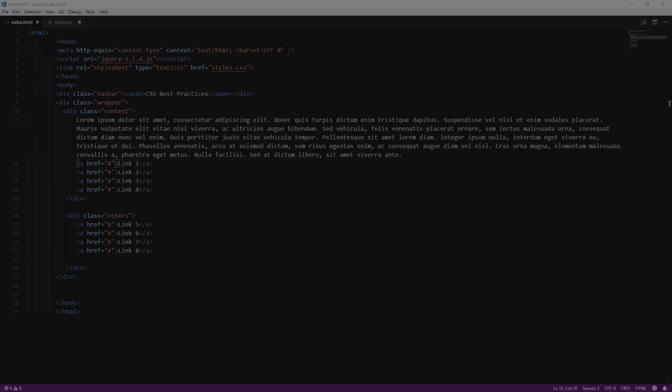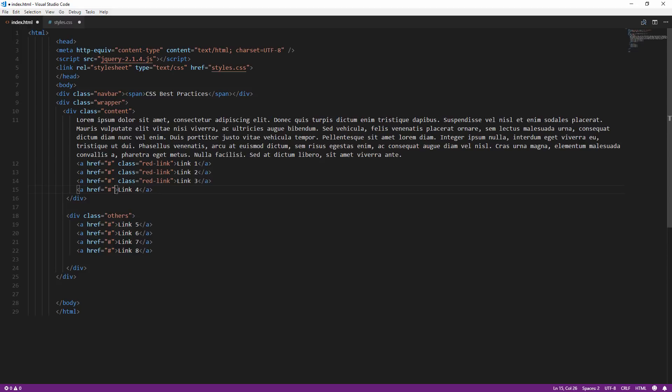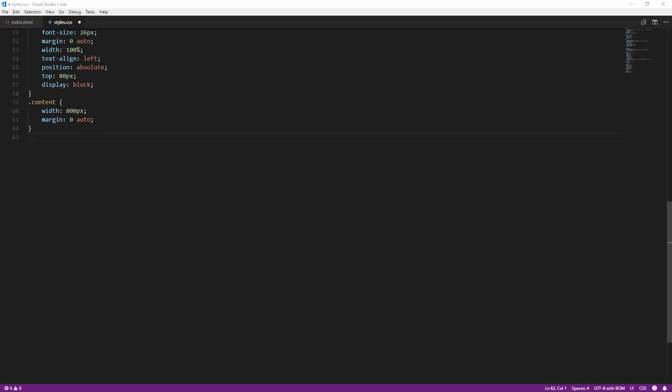Number 5: Don't overuse a class. For example, if you want to change the color of every link inside the content div, you don't want to create a new class and assign it to every link. It's not wrong, but the better solution should be like this instead.